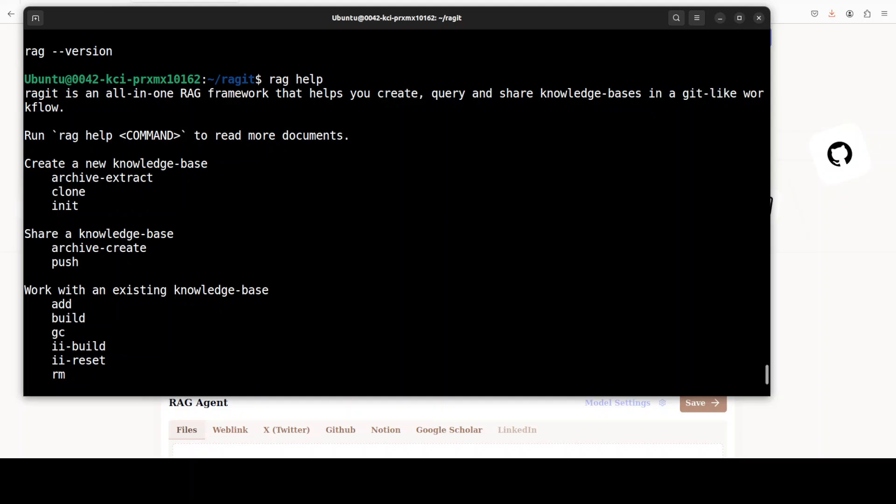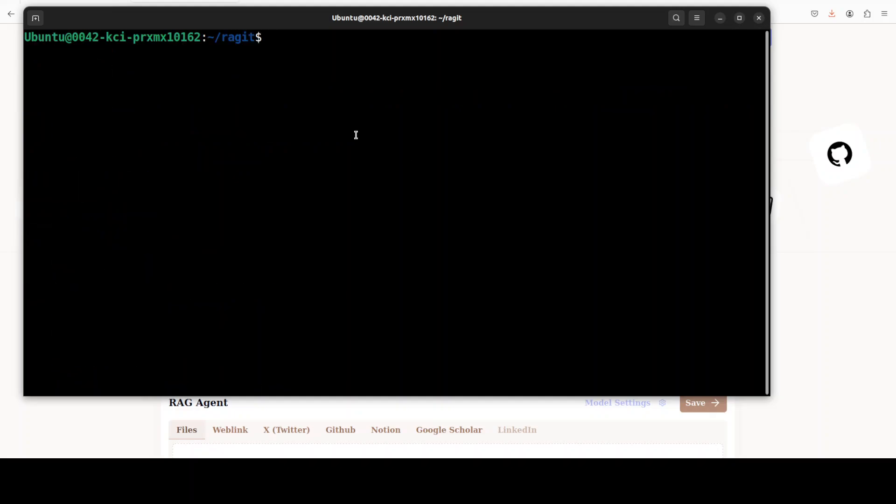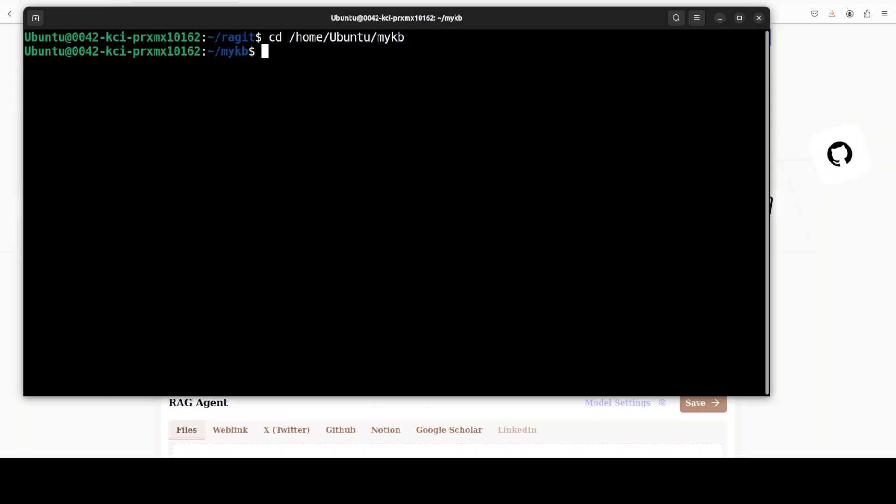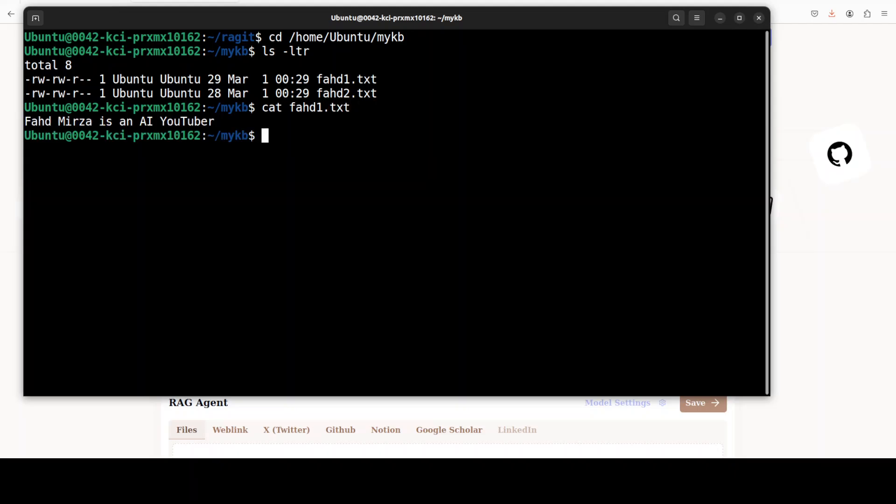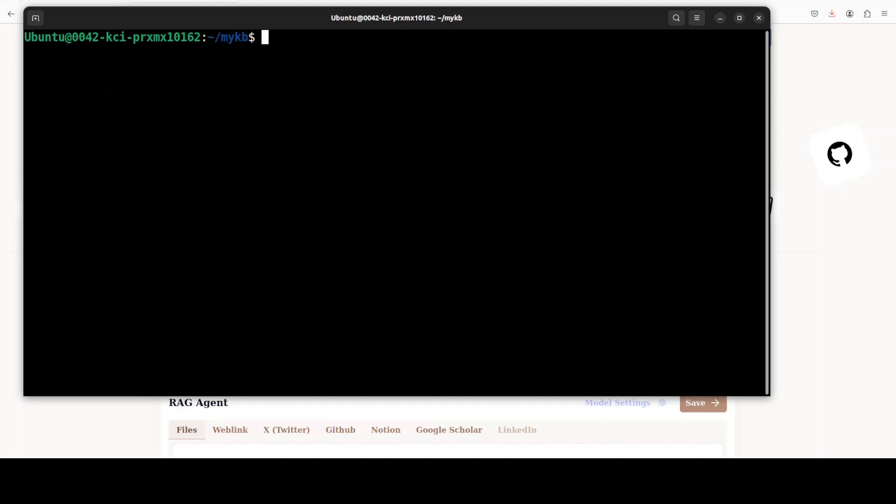And you can verify the installation by running rag help. Here as you can see it is installed. Now let me take you to one of my directories. What I have done, I have just created a directory in my local operating system with the name of mykb. Here I have just put in two files: faz1.txt and faz2.txt. They just contain couple of one liners each. I don't want to make it long, it still takes bit of time anyway. So I just want to show you how this ragged works. So I've just created this directory, put in two files. Both of files contain my own information.